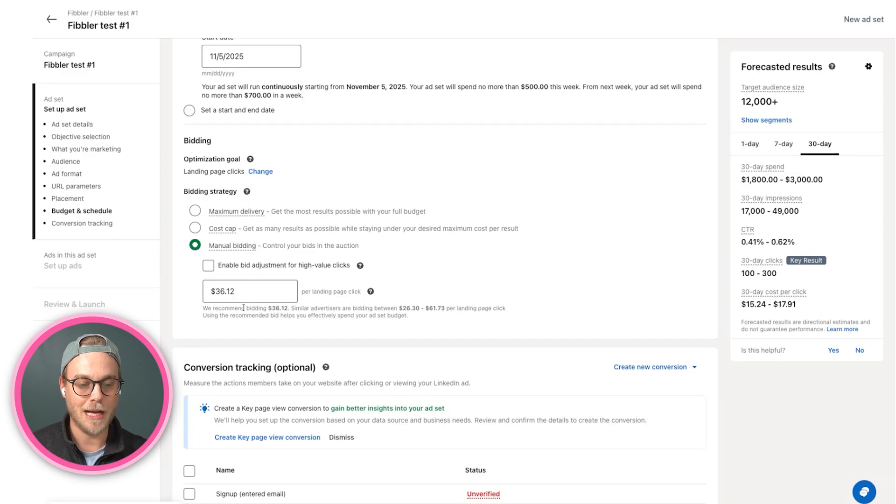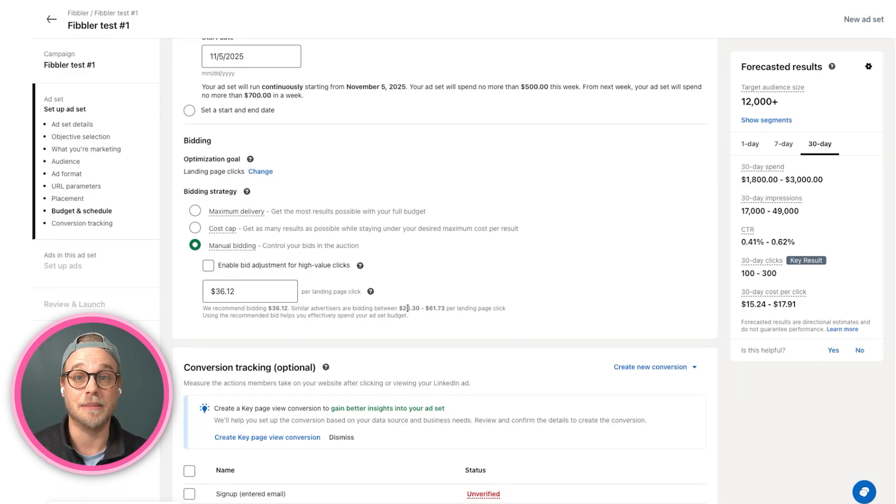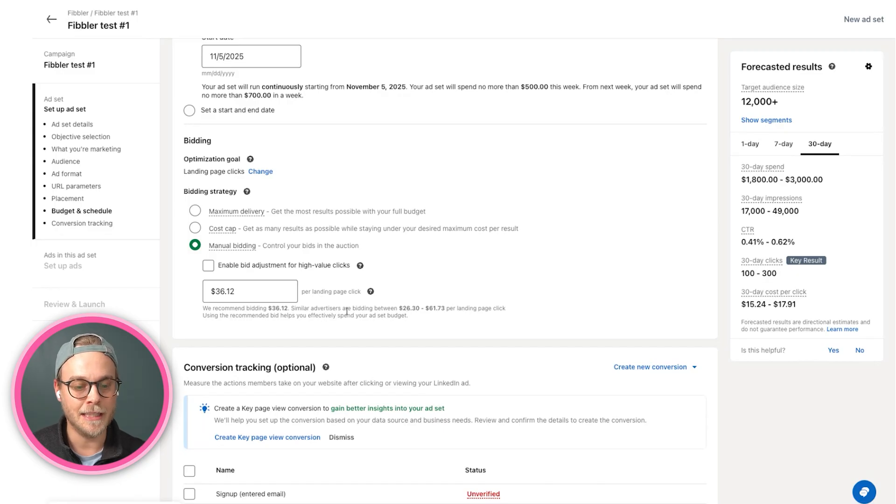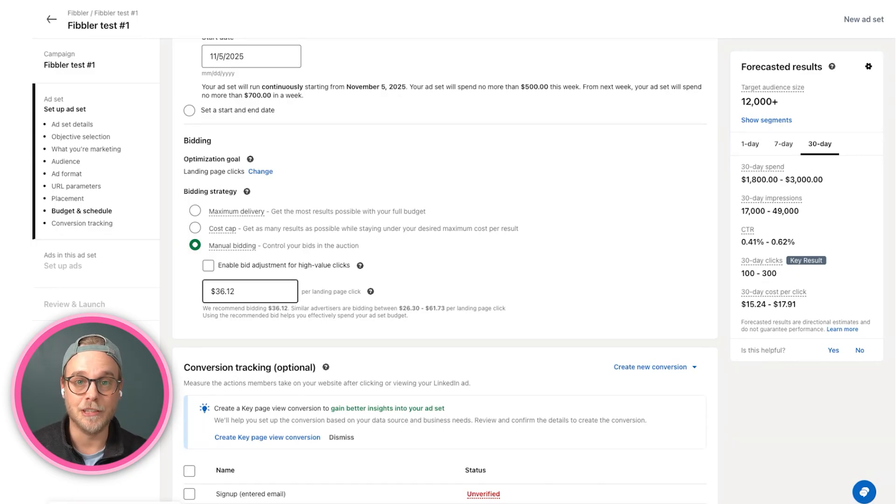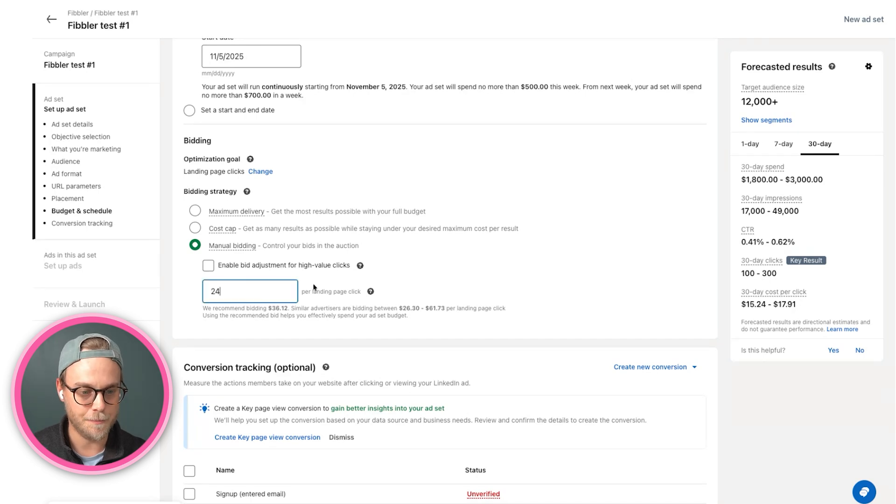And here we have a recommended bidding level, and you can also see what other advertisers are bidding against a similar audience as ours. I recommend taking these numbers and taking two-thirds of that and using that as our bid.